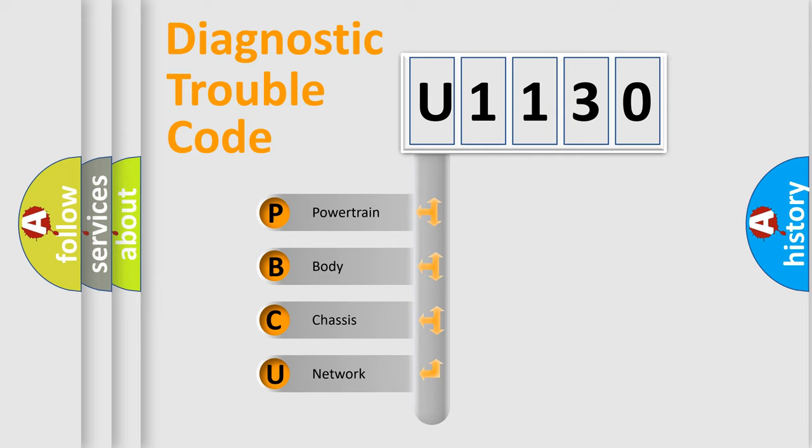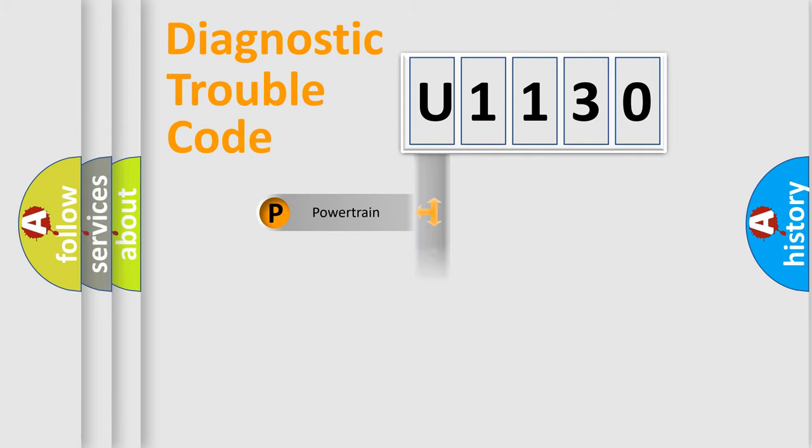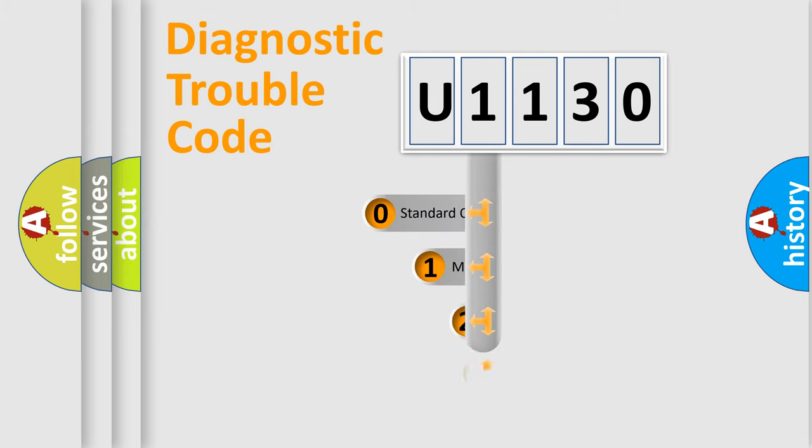We divide the electric system of automobile into four basic units: Powertrain, Body, Chassis, Network. This distribution is defined in the first character code.